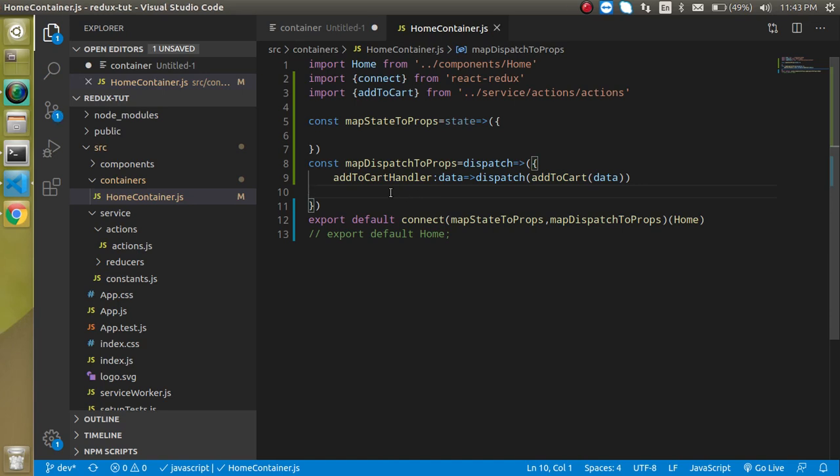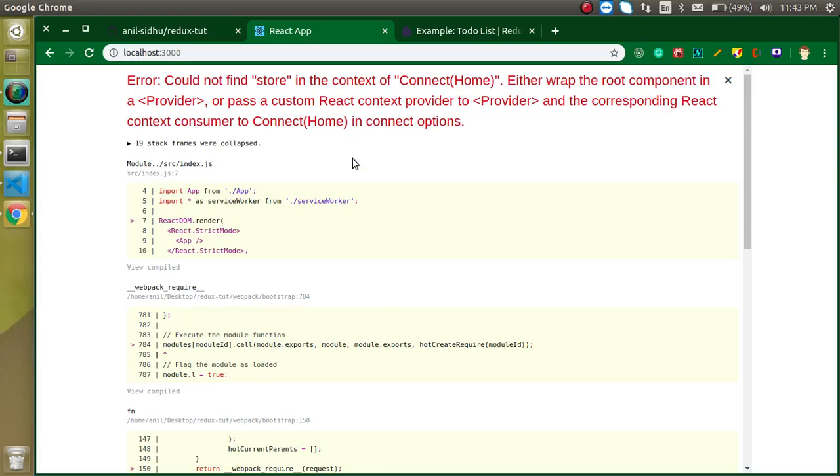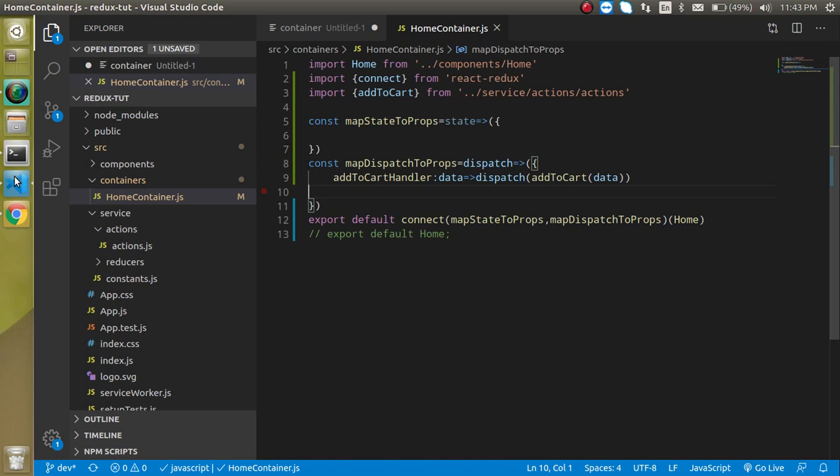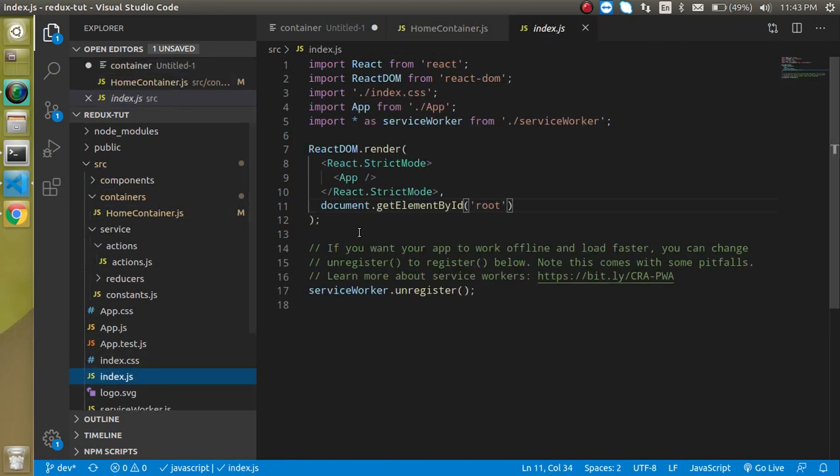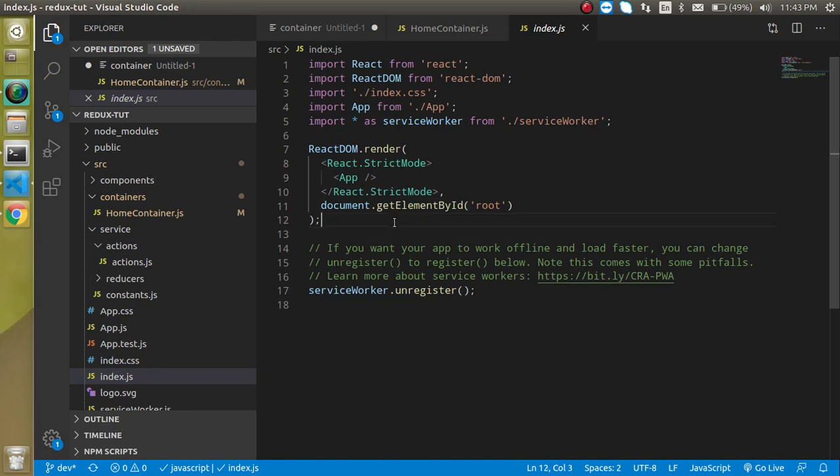That's all about the home container or container file. In the next video, now, you will just find that we got an error on our here, because we could not find the store, because we already used the connected, but there is no store for a moment. Yes, on the next video, in the index.js, we will just use the store, and we will just make a wrapper of Redux on a React. Thanks for watching this video, and please don't forget to subscribe to my channel and like this video. Bye-bye. Take care.